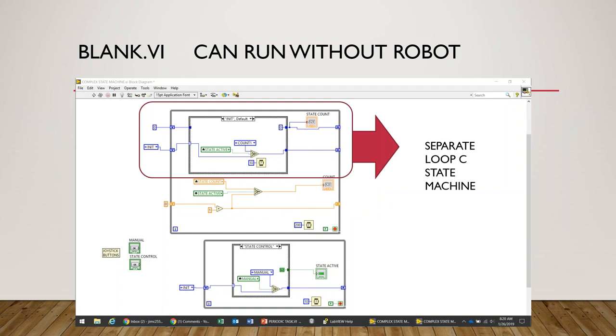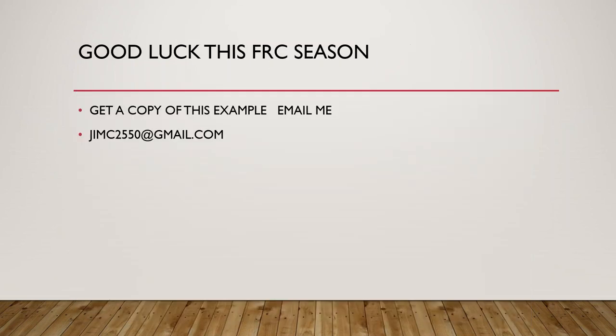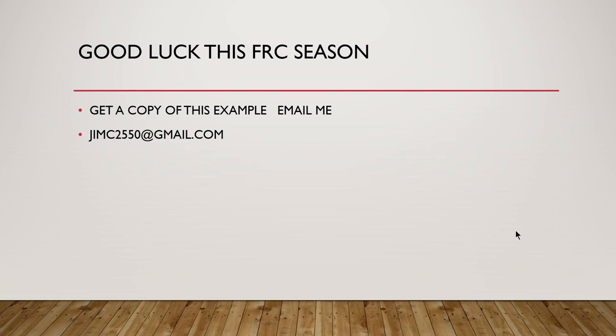Okay, I appreciate you watching the example. Good luck this season. If you'd like to get a copy of this example which you could run on your computer, just email me and I'll send you a copy of it, and you're welcome to play with it. Have a good one.